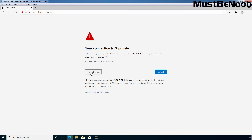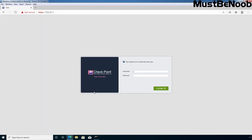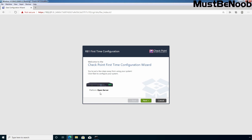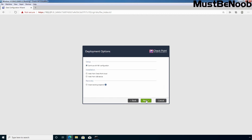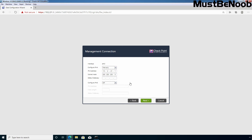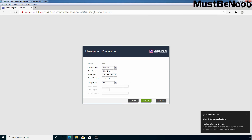Let's specify the username, which is admin, and then specify the password set during installation. Here you can see the platform is Open Server, as we have installed Gaia in Oracle VirtualBox. Click Next. We are going with the 'Continue with R81 configuration deployment' option. Click Next. The management interface selected is ETH0 — if you want, you can change the IP address from this configuration page. Click Next.